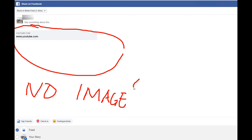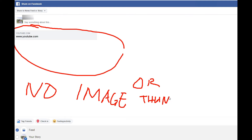In some cases, the video title and description will appear, but the thumbnails will not. Instead, you will get the annoying broken thumbnail icon.